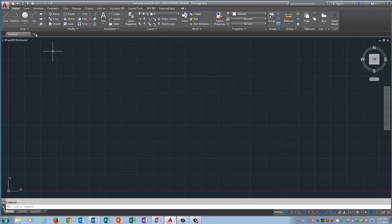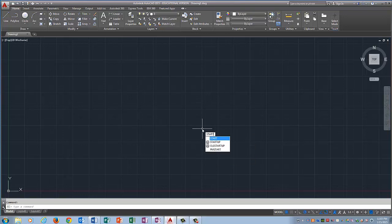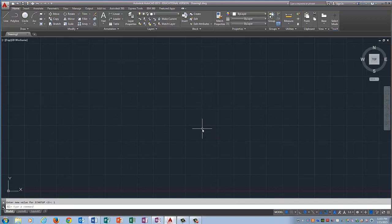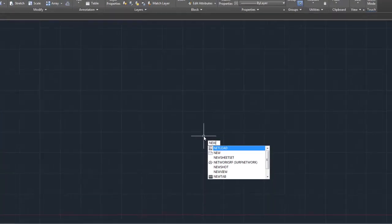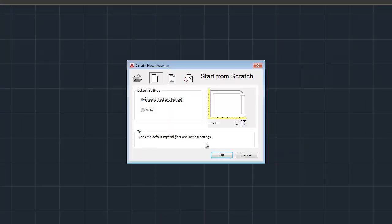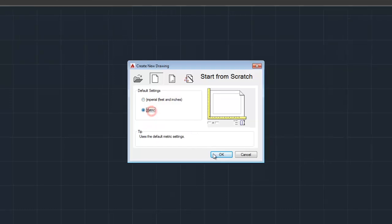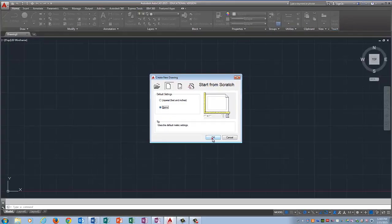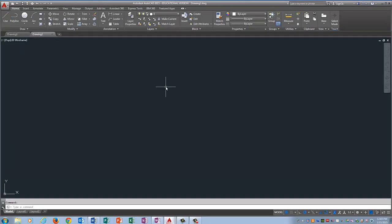It's going to open up a drawing, but we are just going to type Startup as one word and change that number to one. Press Enter and then type in New in all capital letters and it's going to generate the Create a New Drawing Start from Scratch dialog box. I want you to pick Metric because as you know, TSA Dragster is always in Metric.